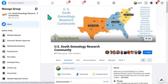Hi everyone, this is Carol Hill. This is a short video on how to find your private welcome message from one of our FamilySearch Facebook genealogy research communities. When you join our group we like to send out a nice welcome message, and a lot of times some of our members don't see it, so I wanted to show you where you can find that.